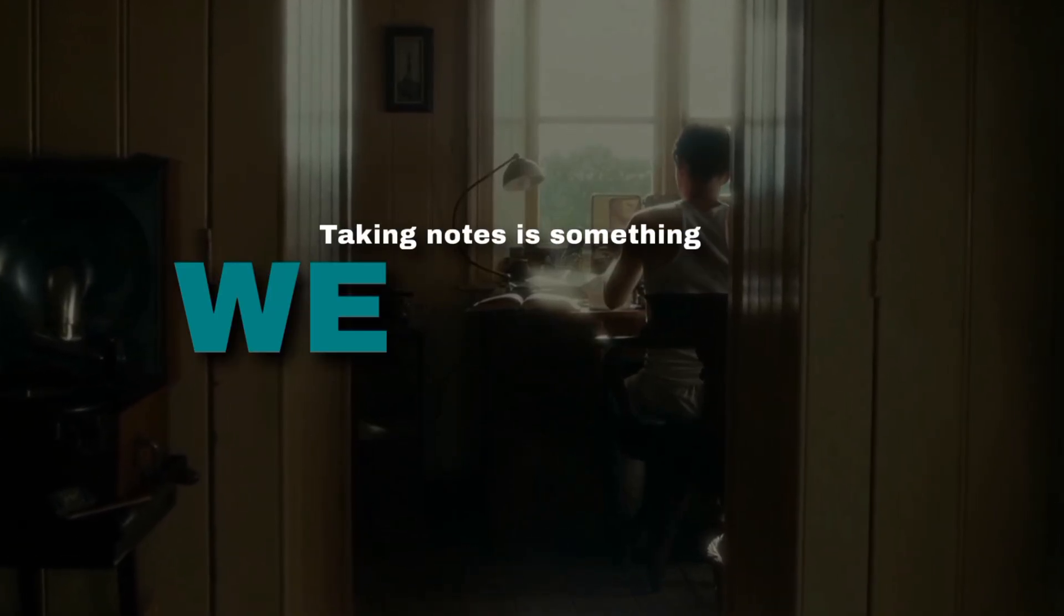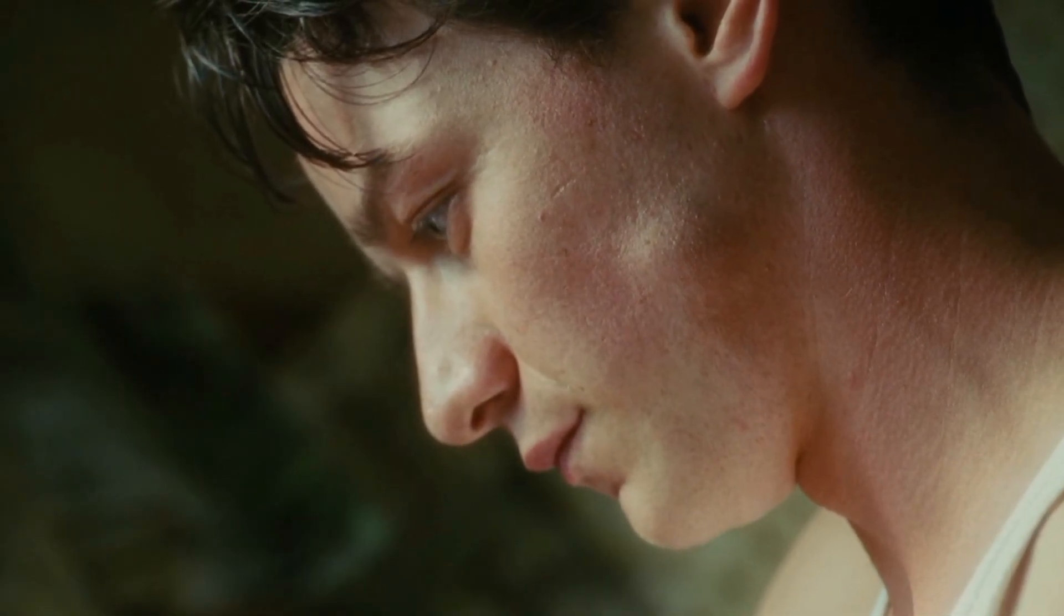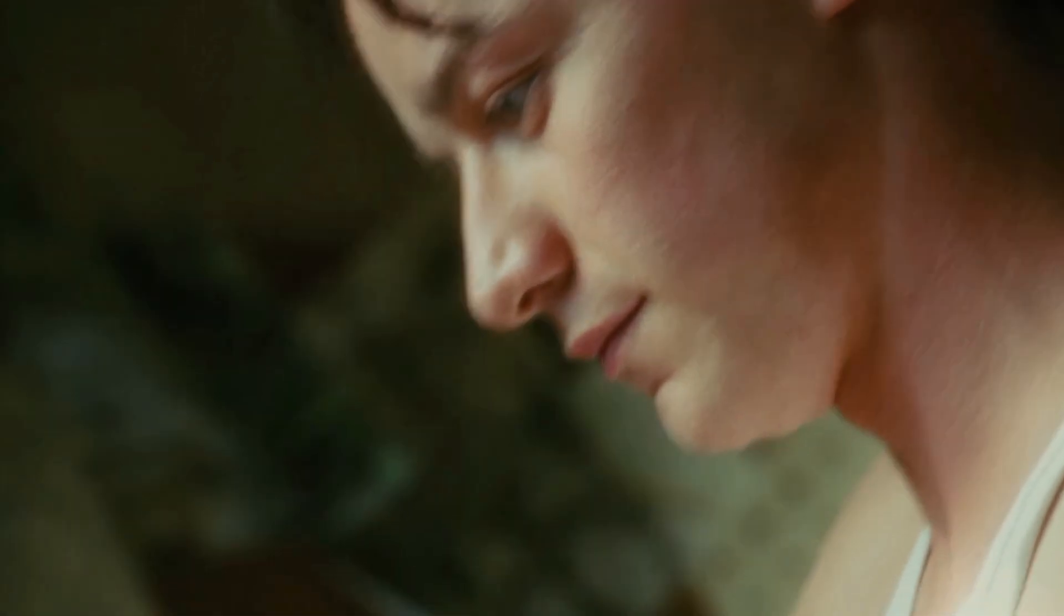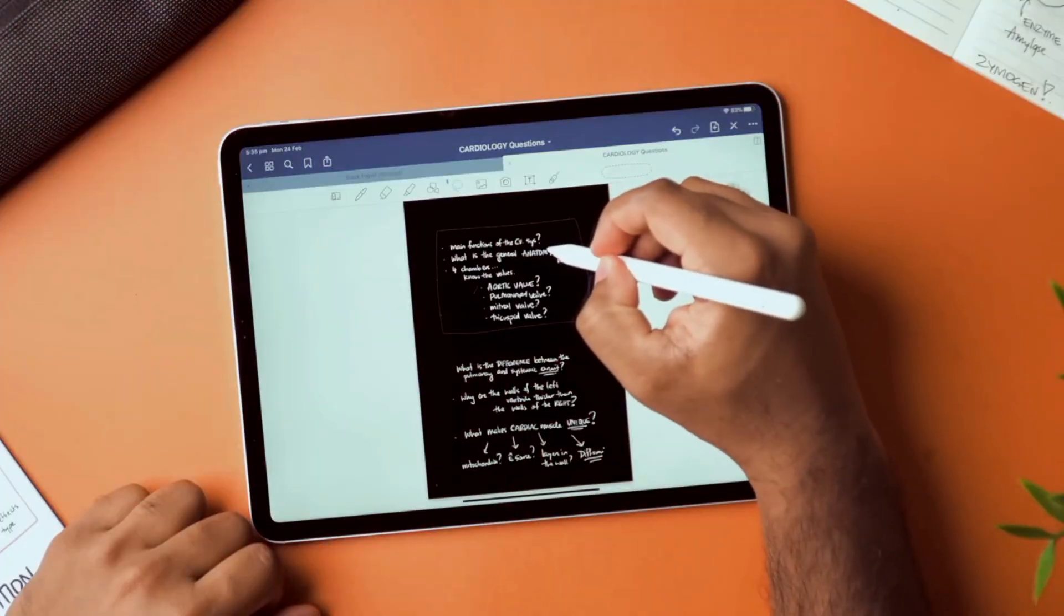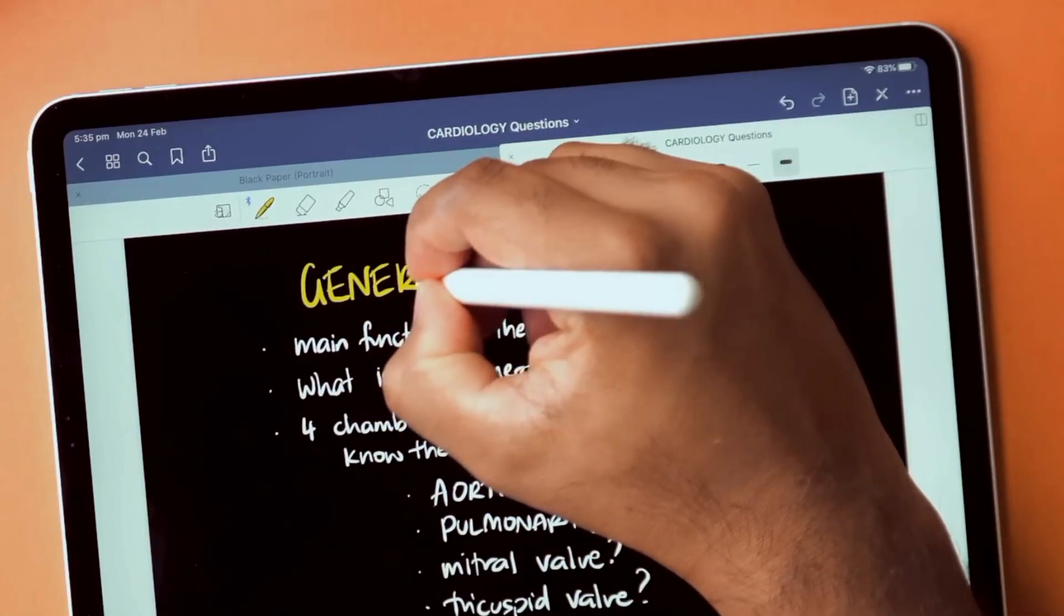Taking notes is something we all do, but the way you take them can completely change how productive and organized you are. Think about it. No more messy notebooks or lost pages.